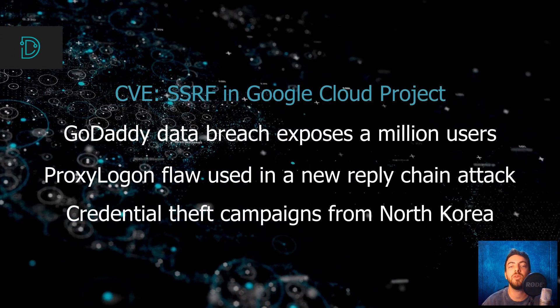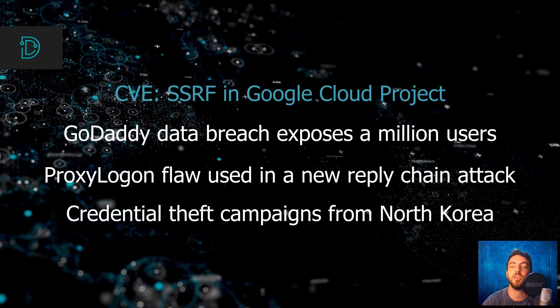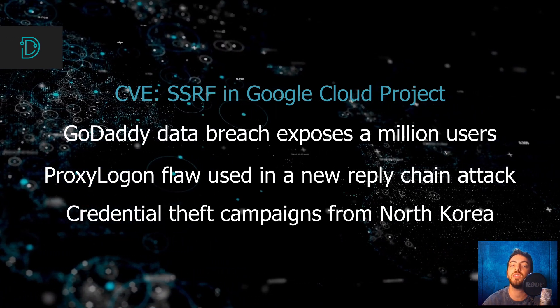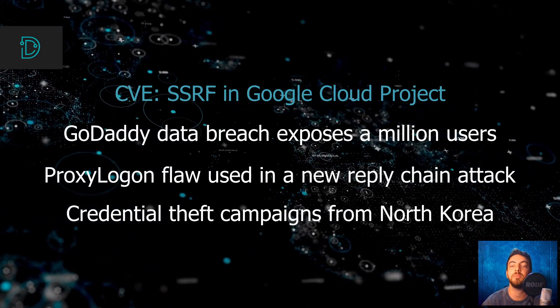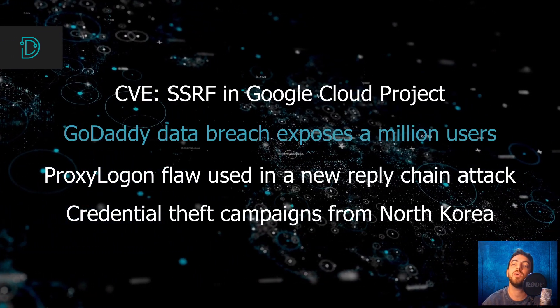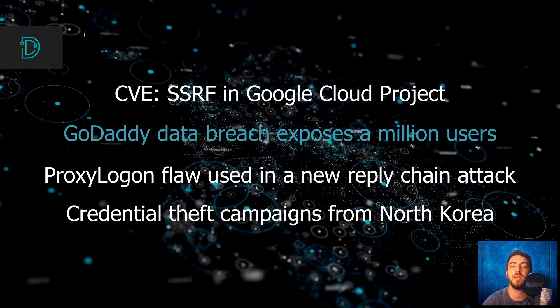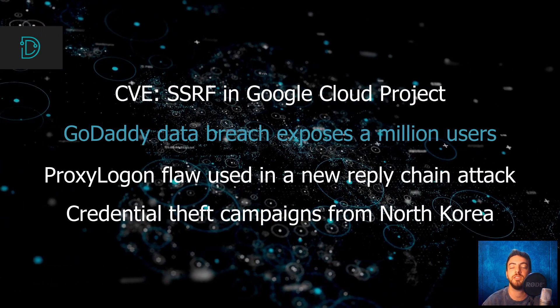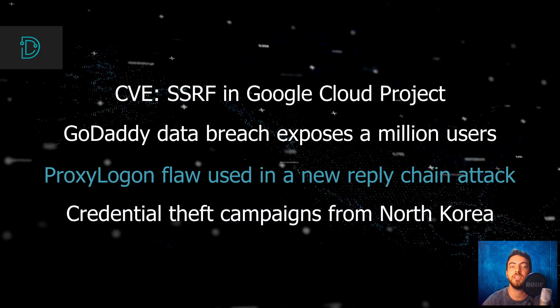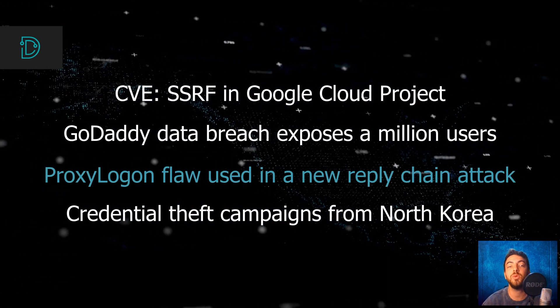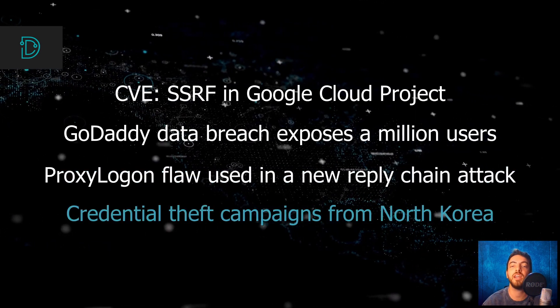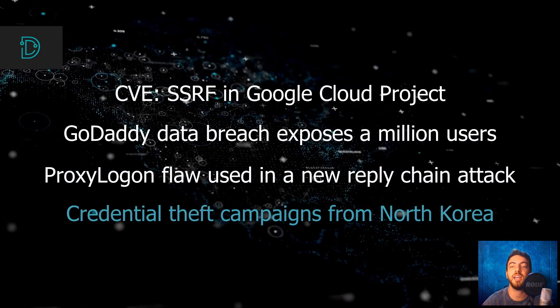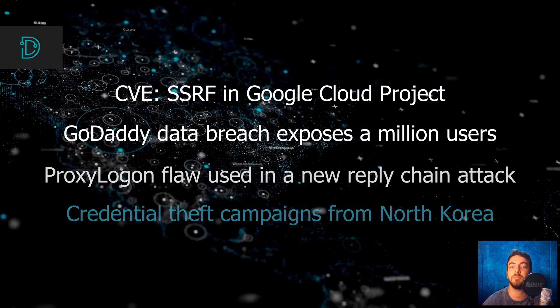This week we discuss a researcher discovering an SSRF bug in Google Cloud project and winning a big bounty, the GoDaddy data breach exposes more than a million customers, the Microsoft Exchange vulnerability used in a new reply chain attack, and North Korean hackers are behind a range of credential theft campaigns.